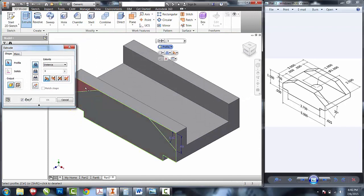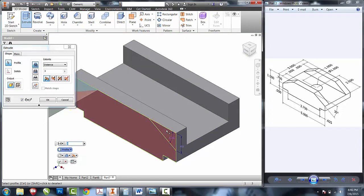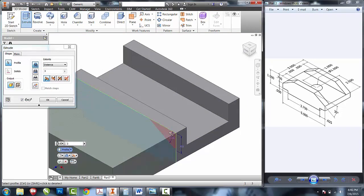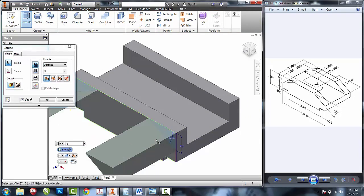If everything is set up right, these two chamfers should just go along this edge.